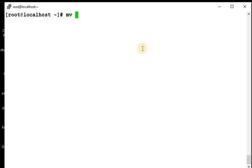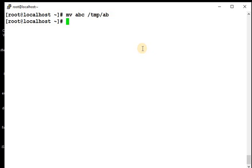Let me show you again. If source and destination is same, source is abc file, and if I am using slash temp ab, so this file will cut from here and in the temp directory it will get created with the name of abcd.